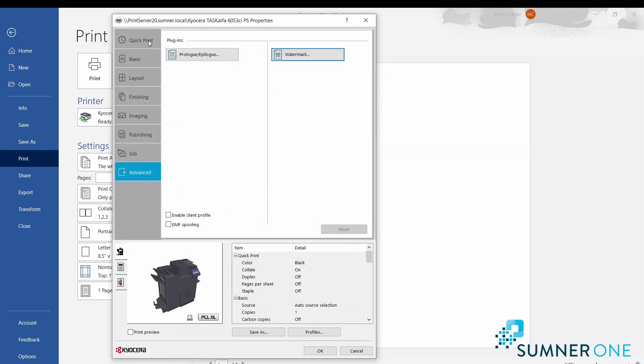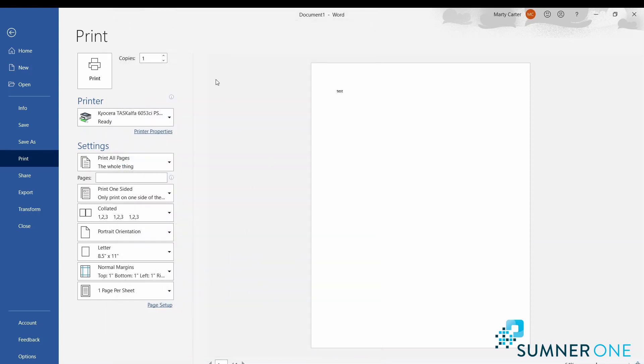Go ahead and cancel out of that. At this point, after you make your changes, you can press OK and then print your document. I'm often asked: 'How can I make these changes and make them stick? I don't want to have to go into the printer properties to make changes each time. I want my machine to always print in color, always print double siding.' What you do for that...